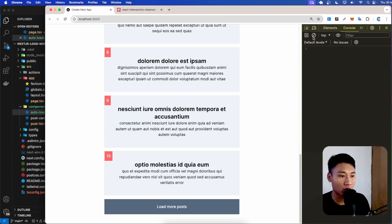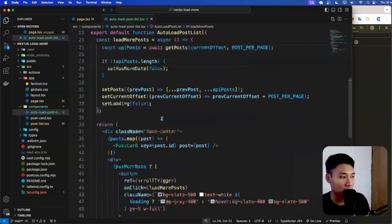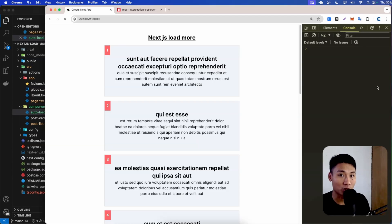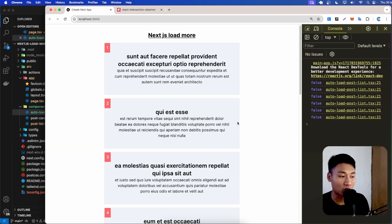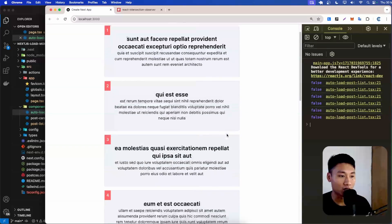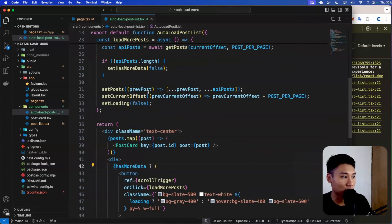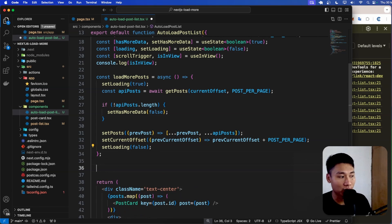I'll console log isInView to see how it works. When the user hasn't scrolled to the button yet, isInView is false by default. As I scroll down to the button position, isInView becomes true. When it's true, we need to run the loadMorePost function.